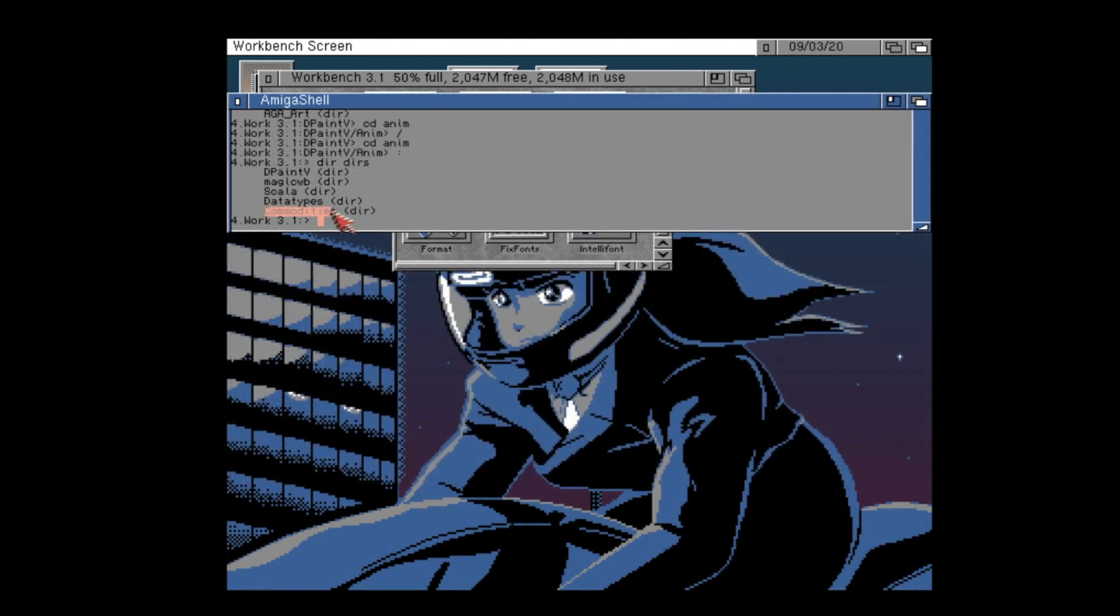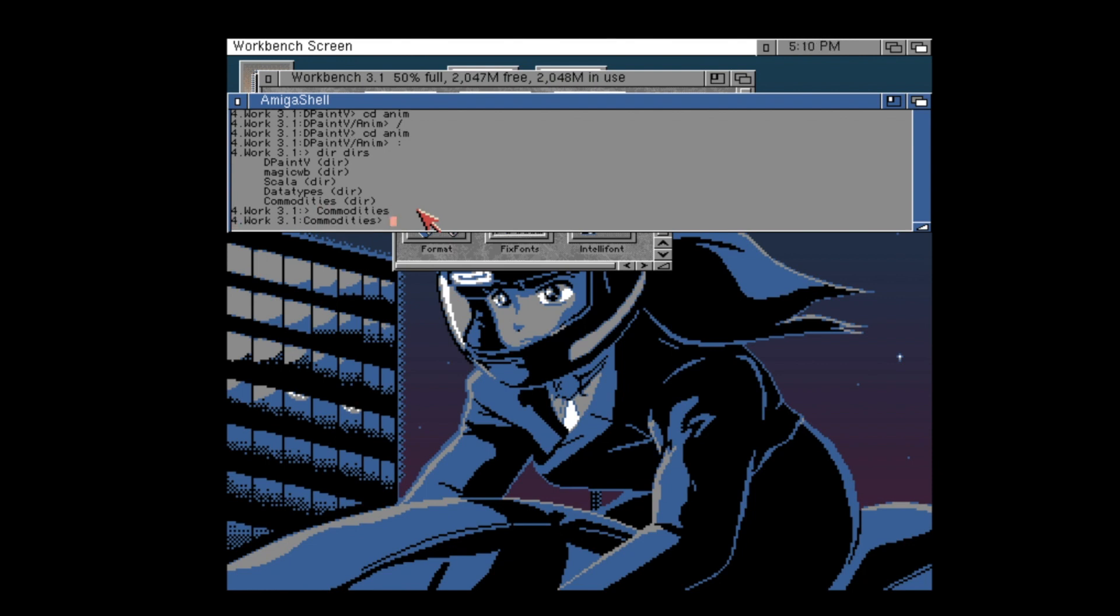You can also use copy and paste. So you can basically copy any output that the shell gives you, or the commands that you enter, and paste these into another application. Pretty useful in 1990.